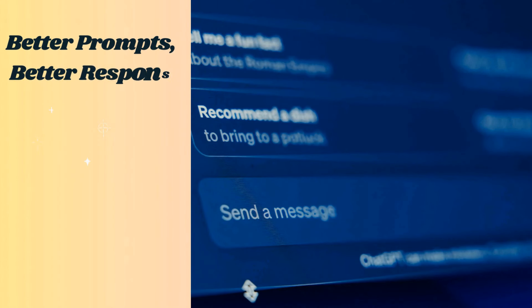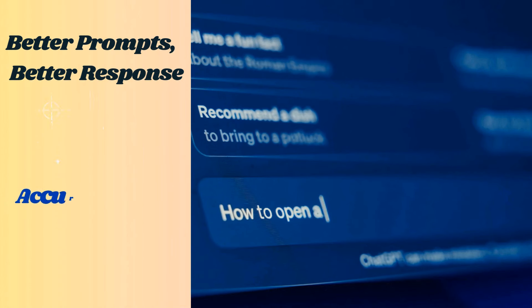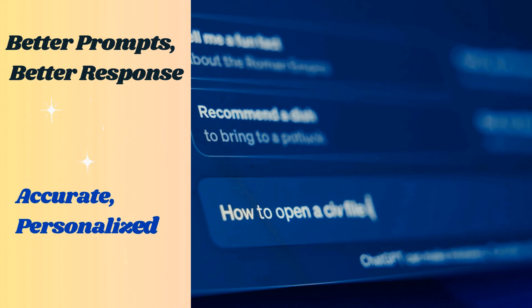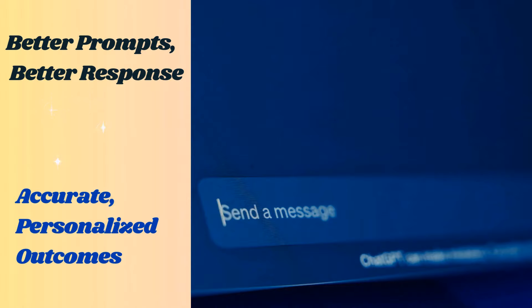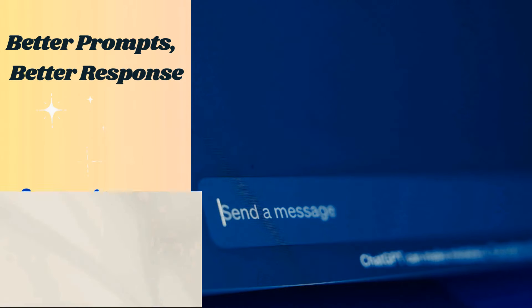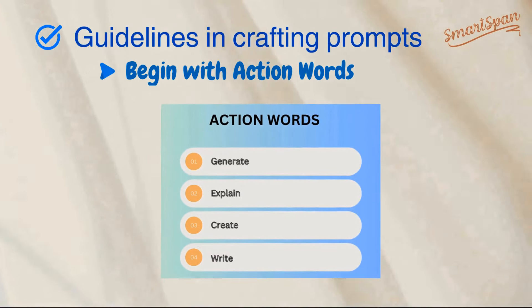Prompts are crucial because they determine the quality of the response you get from ChatGPT. A well-crafted prompt can distinguish between a vague answer and a detailed, helpful response. Let us see the guidelines when crafting prompts.